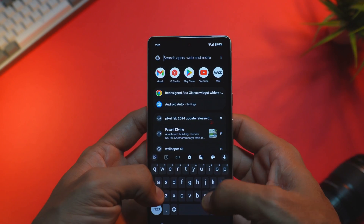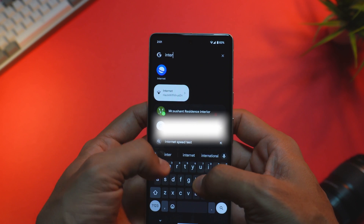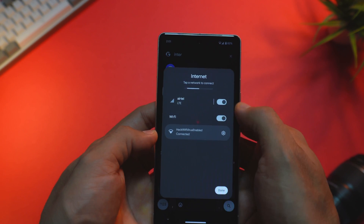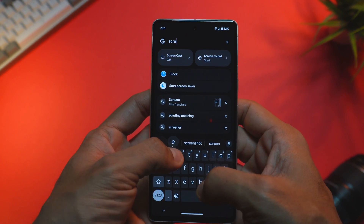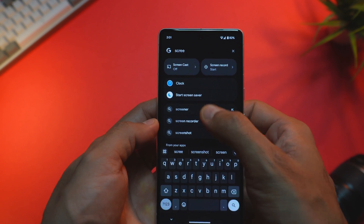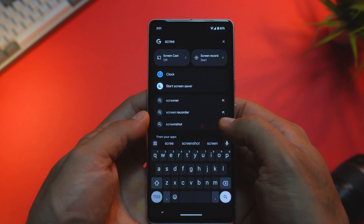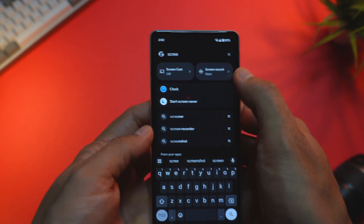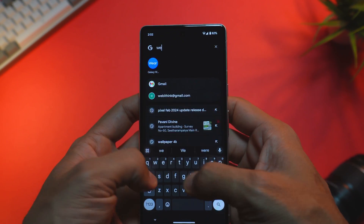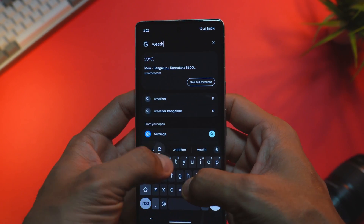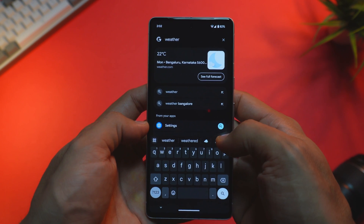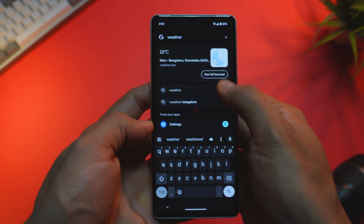There are also new features and updates related to global search, app search, and settings. In your global search, you will find quick settings in the search results. If your search criteria matches one of the quick settings, you'll see them in the results and can enable or disable them directly from that interface. Furthermore, if you search for any term related to weather or forecast, you will also see a weather tile in your search results.